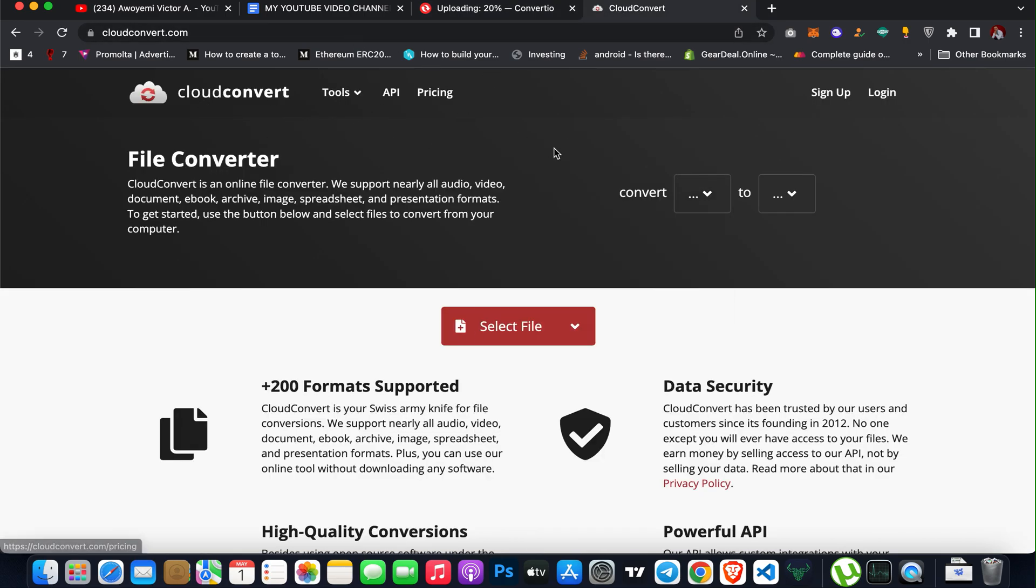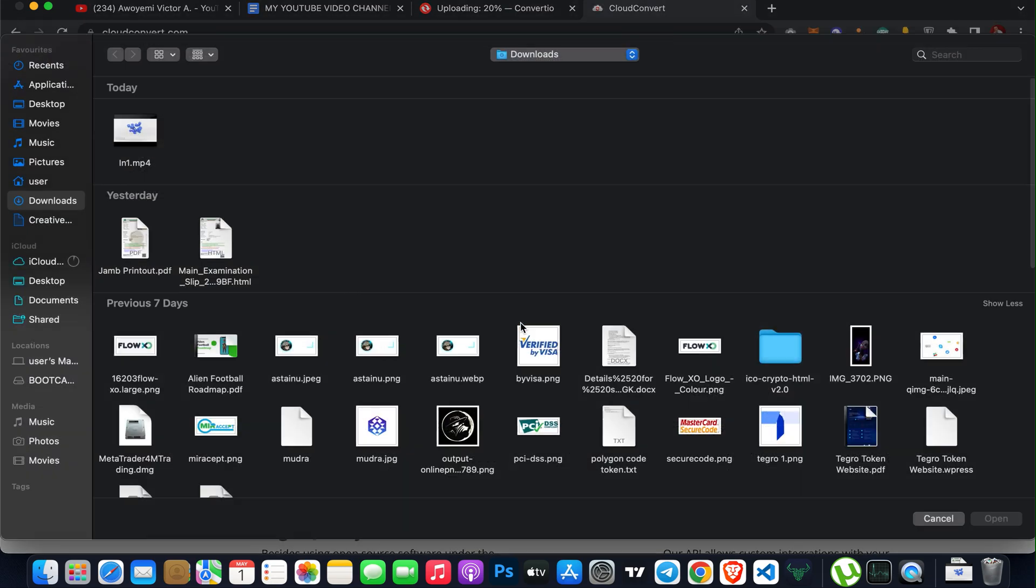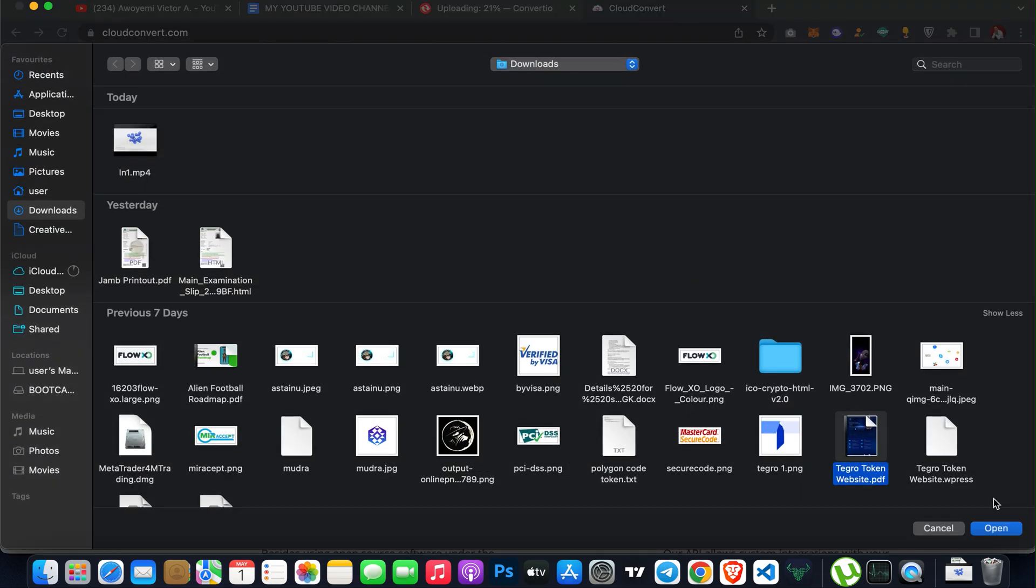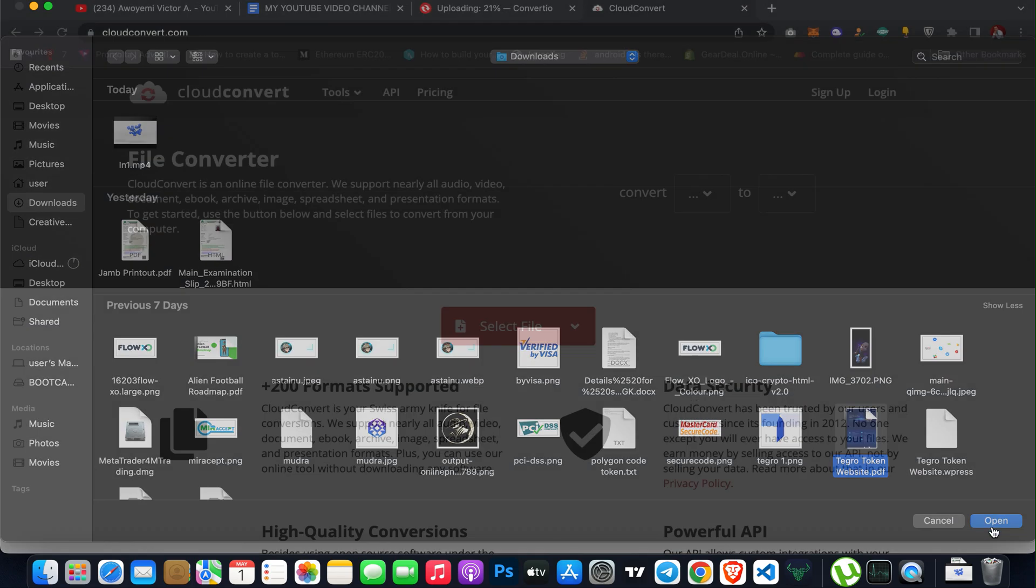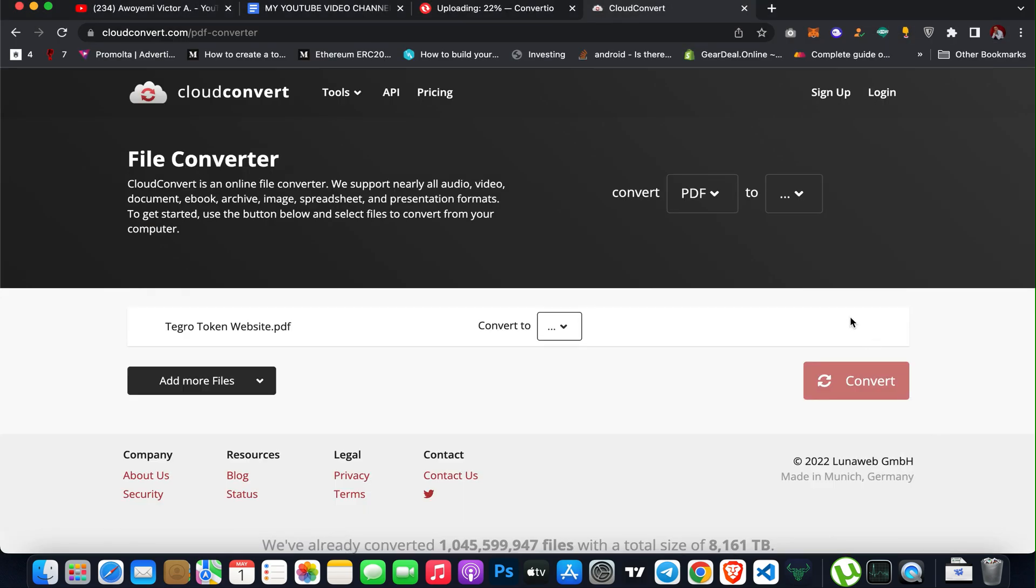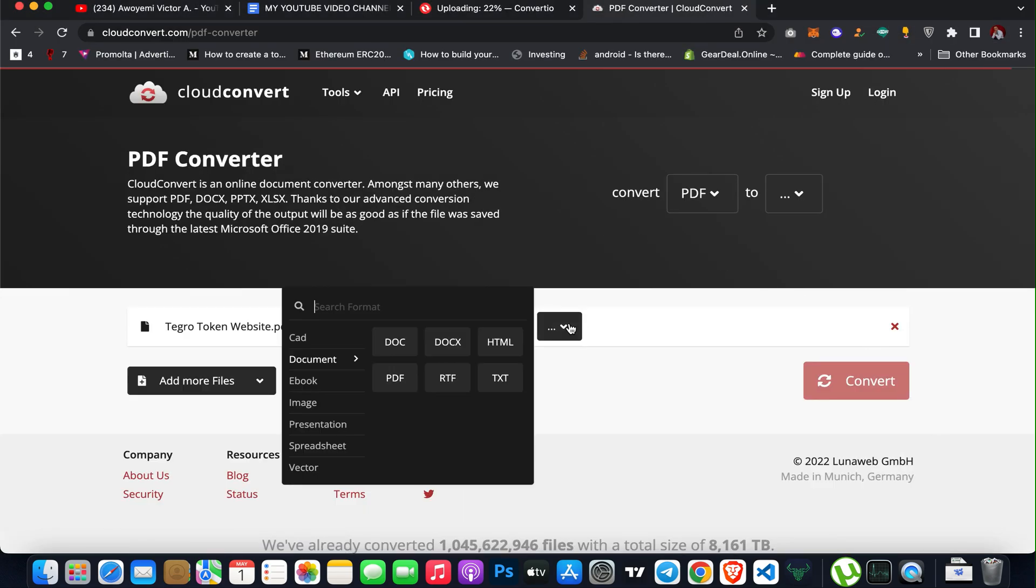So the second tool is cloudconvert.com. All you have to do, you don't need to sign up as well. Just click on select file and then select the format or the file type you want to convert, then click on convert and select that.